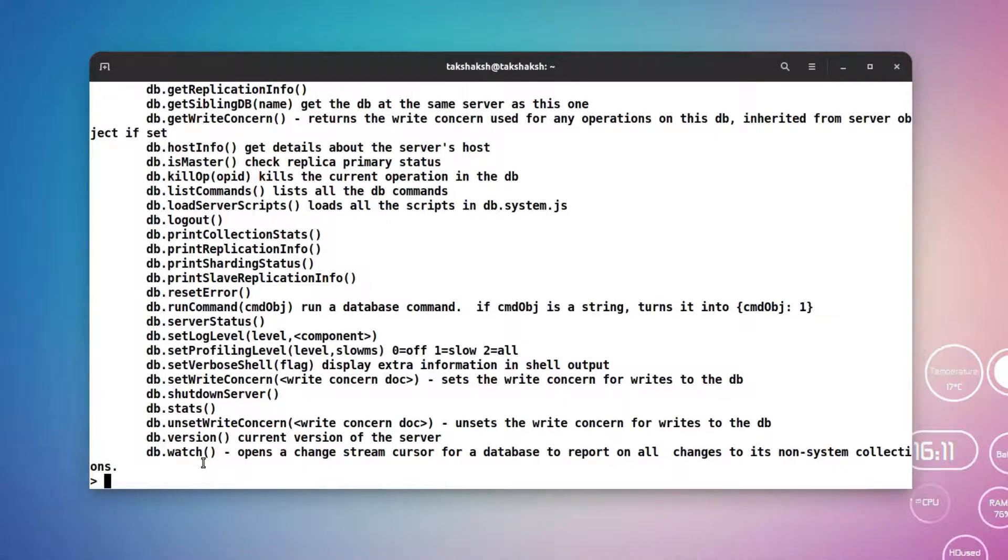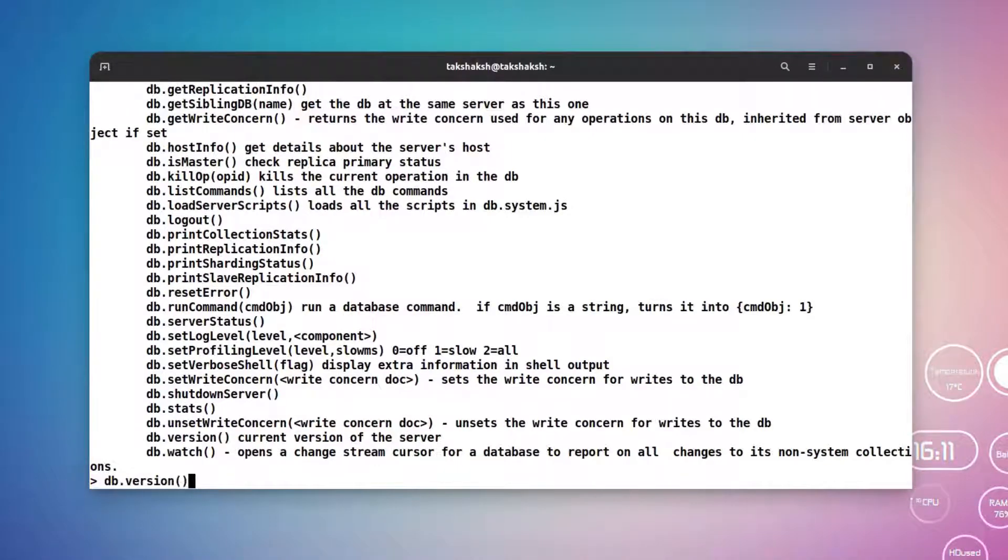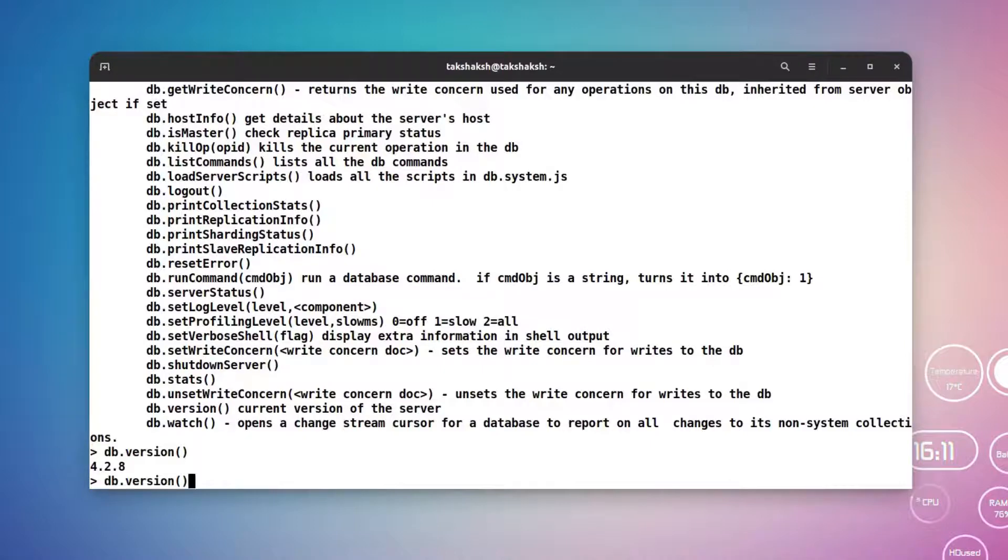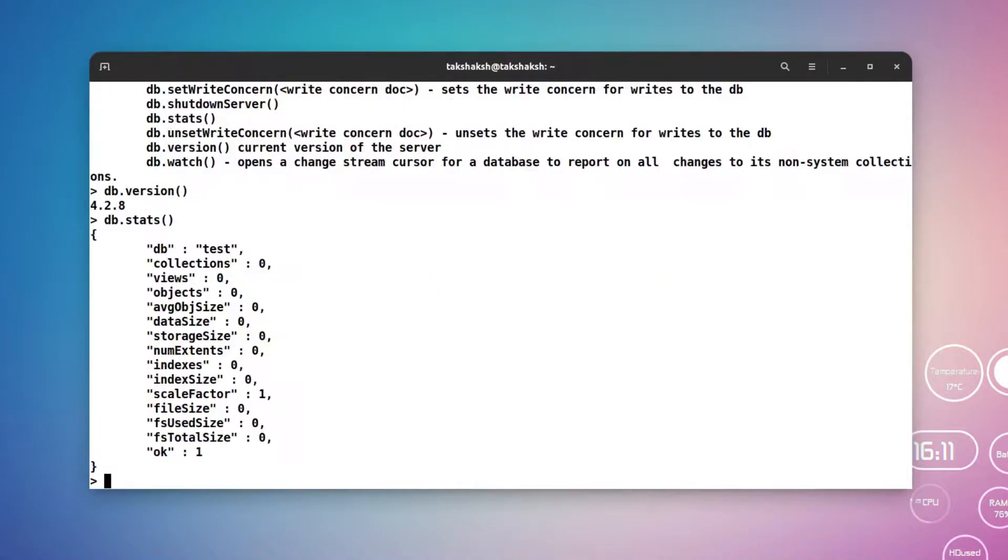Just type db.version and this is saying it's 4.2.8. We can also execute similar functions here, that is stats, and this will give you all the stats. So MongoDB is up and running.